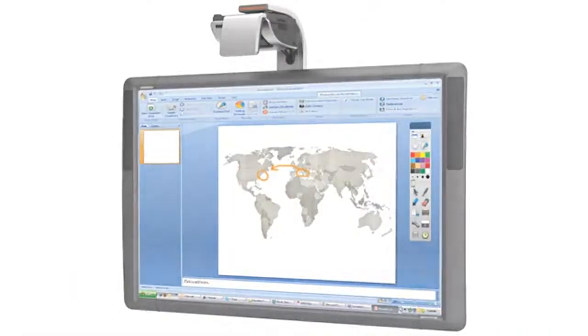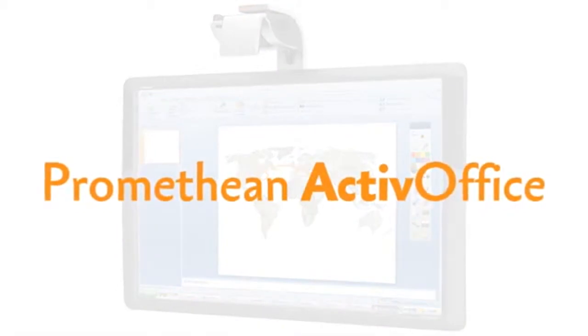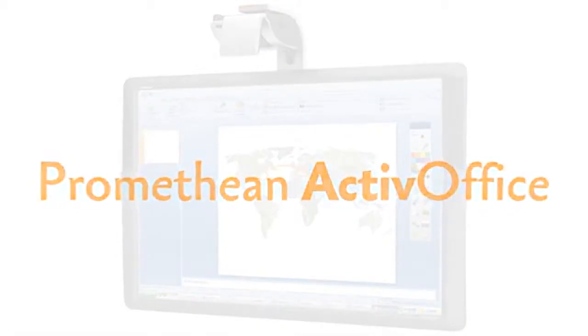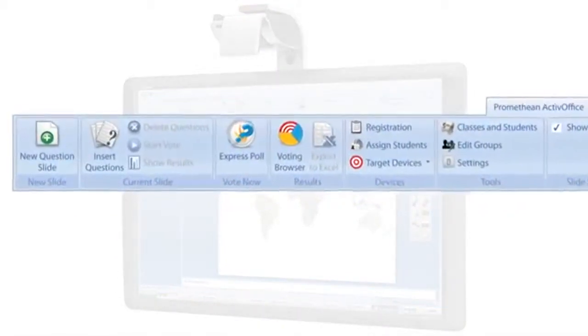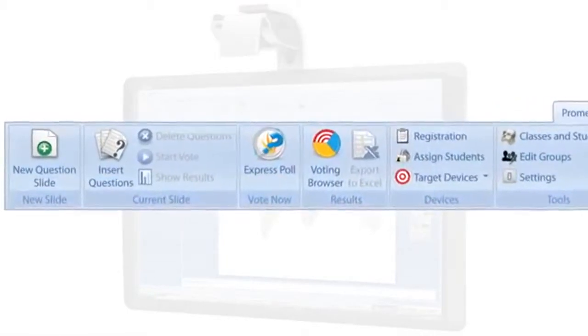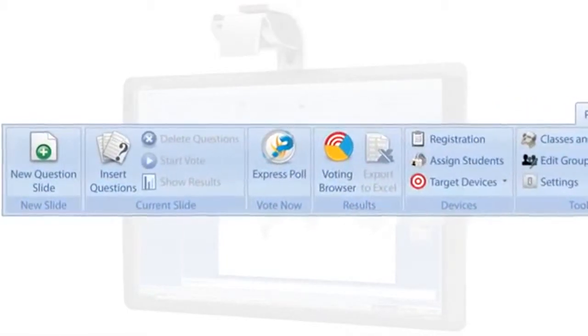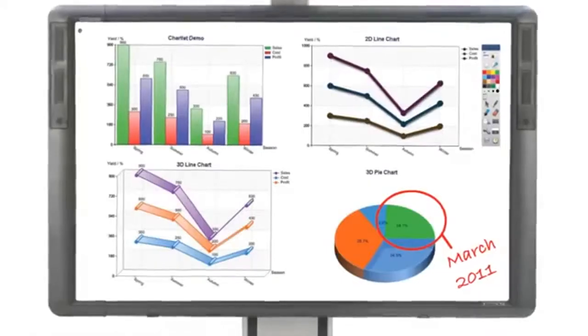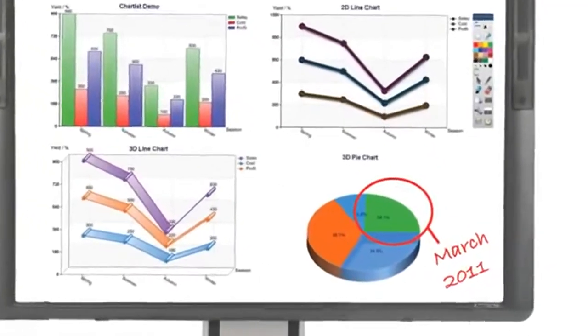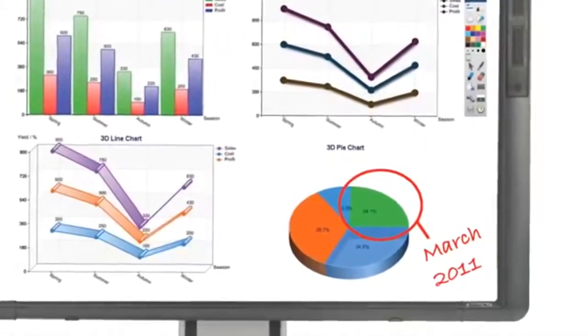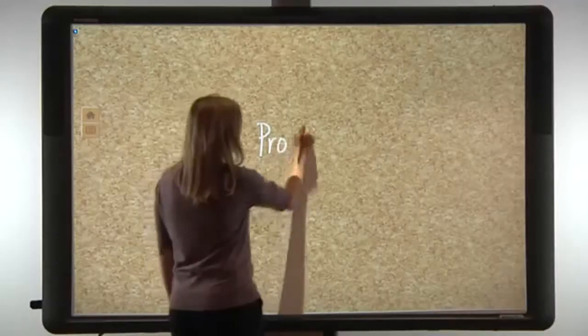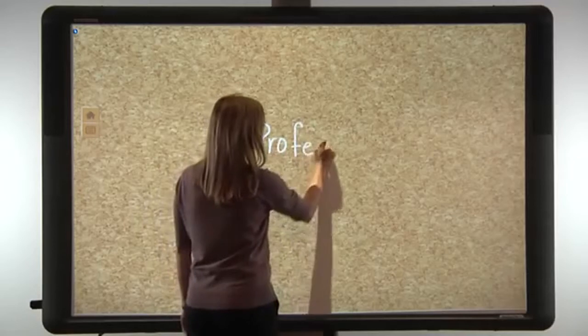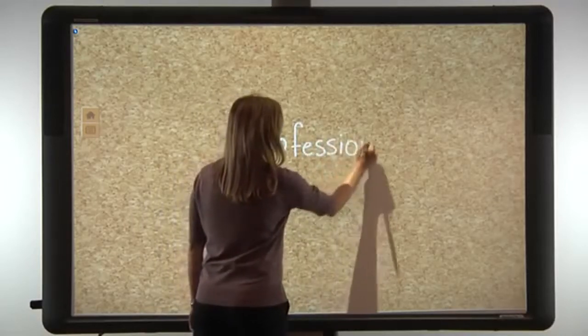For PowerPoint users, ActiveBoard 500 includes Promethean ActiveOffice, a software plugin that incorporates the interactivity and collaboration tools of ActiveInspire into PowerPoint. With ActiveOffice, notes can be made and saved directly into PowerPoint slides.